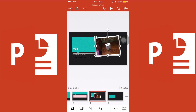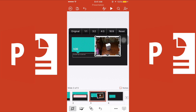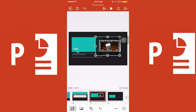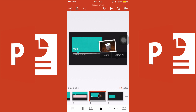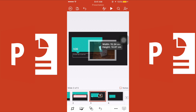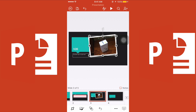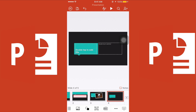You can even crop the photo. Tap the crop function, crop the area you want, tap done, and then enlarge the image. Done! Let's move on to the next function.